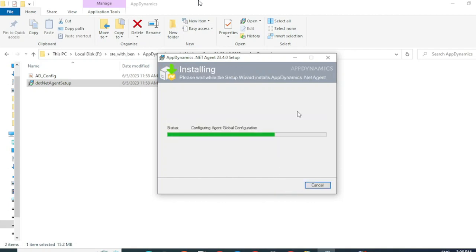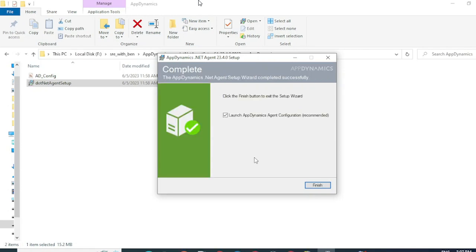This will get the agent installed, post which we'll have to configure the agent to instrument for various applications running on the IIS server. Now my agent installation is completed. The next step would be to configure the agent. We can do that by clicking on Launch AppDynamics Agent Configuration here and click on Finish.